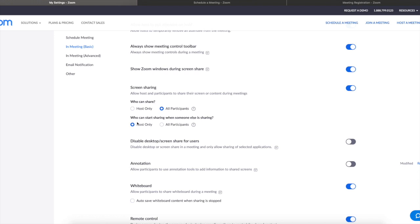So for example, if I'm the host and I'm sharing my slides, then nobody else can start sharing because I'm already sharing. But if I want to let somebody share later on, I can do that with this option over here. But you can select here who can share or not. Definitely you want this to be host only—perhaps you want this to be host only as well.